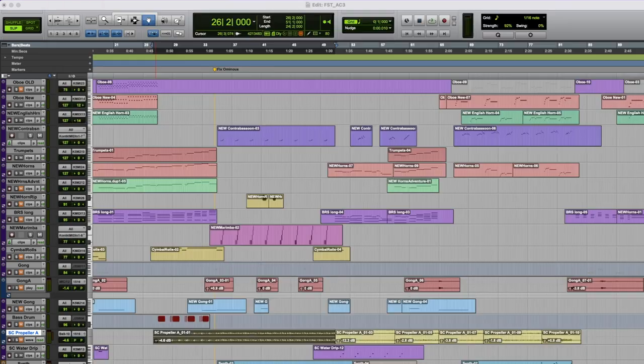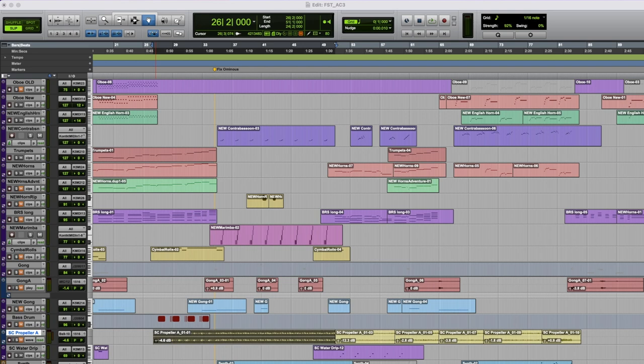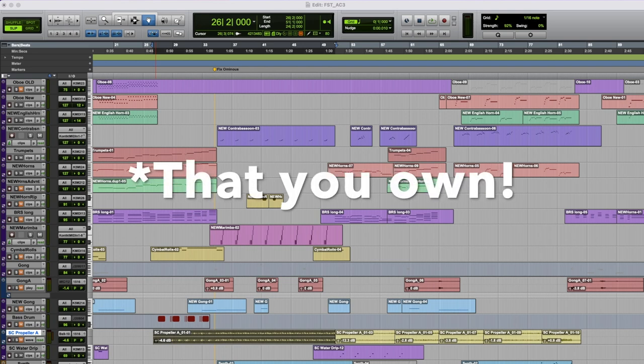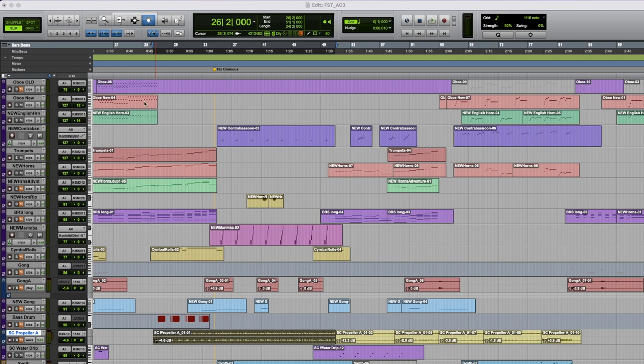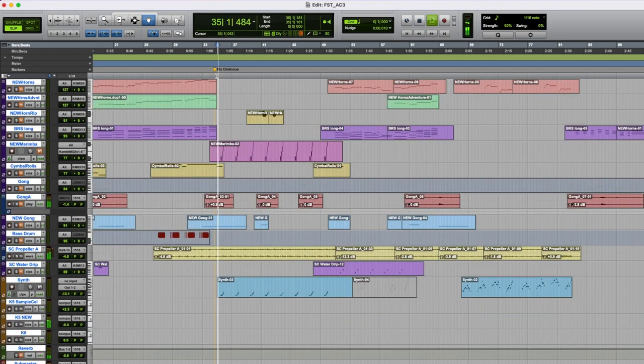I had this library in Sample Cell and there's another company called Chicken Systems and they make a product called Translator which takes some older sample libraries and converts them to newer sample libraries. So I just converted those sounds into Contact and have them. I would love to have them in Stylus. I'm sure they'd be a lot more flexible and way easier to find. The sound Propeller is the beat.